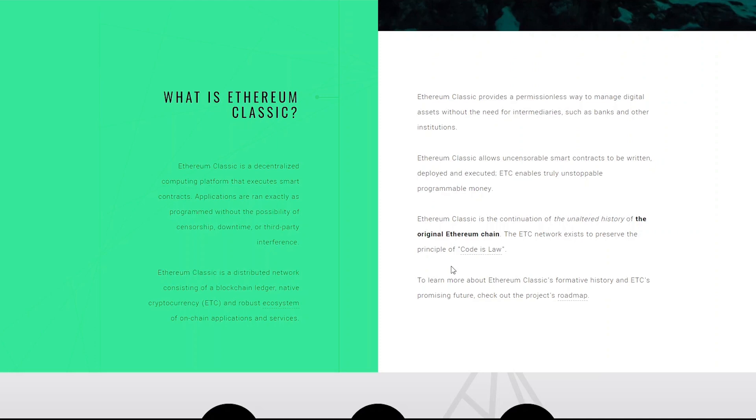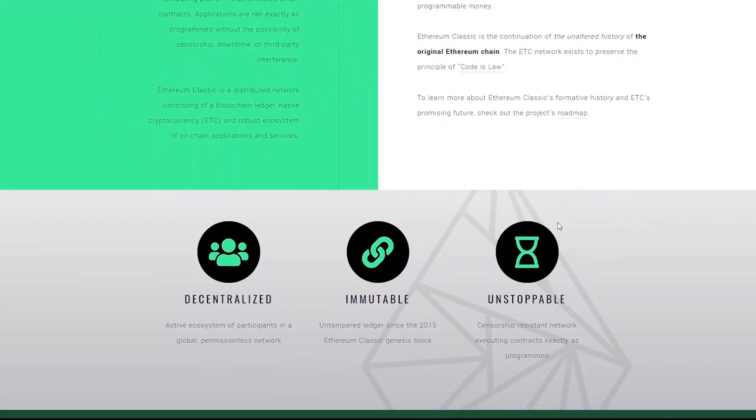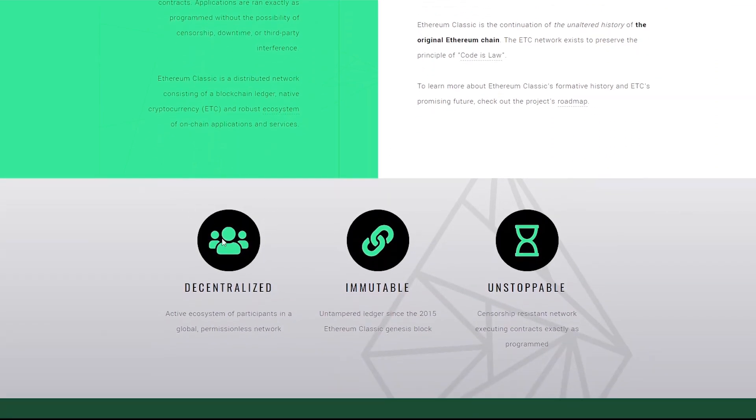Such as financial intermediaries or other institutions. So basically it allows these uncensorable smart contracts to be written, deployed and executed. And the whole idea is to provide a decentralized, immutable,